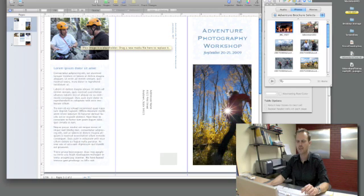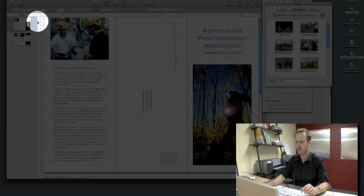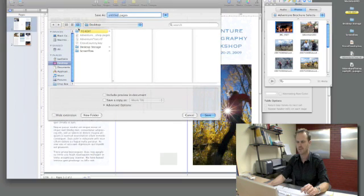So the next step is just to save the document. I'm going to go ahead and do a save as and I'll save it right here on our desktop.